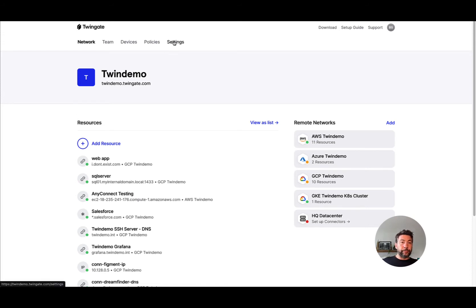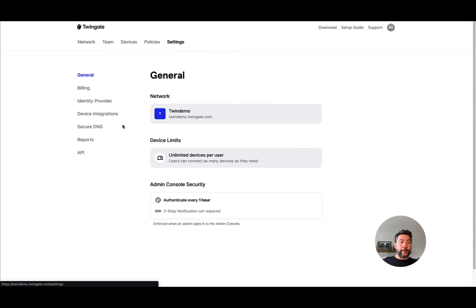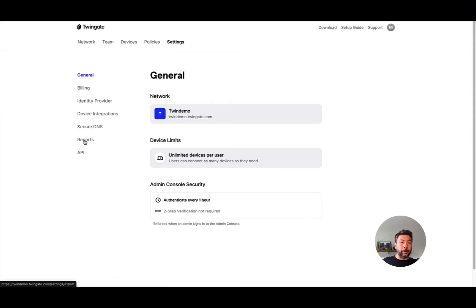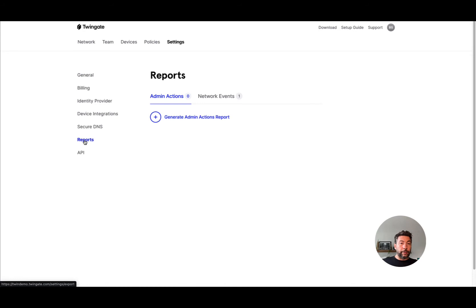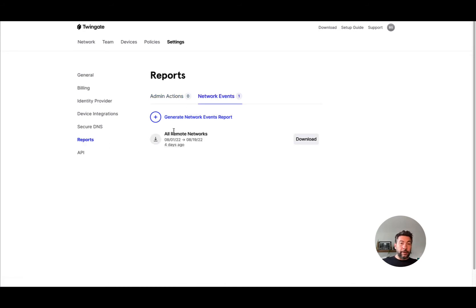Previously, when you wanted to see what went on at connector level, you would go under Settings, Reports, and generate a network events report. This network event report would give you a play-by-play in JSON format of all events that occurred on your connectors.